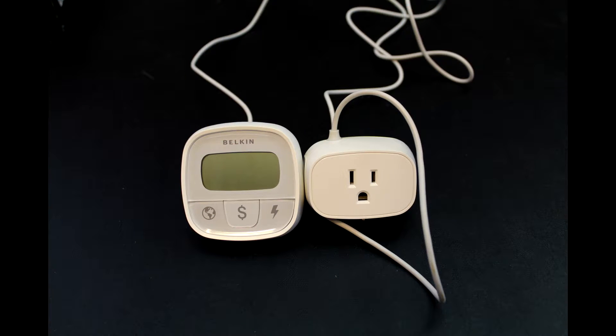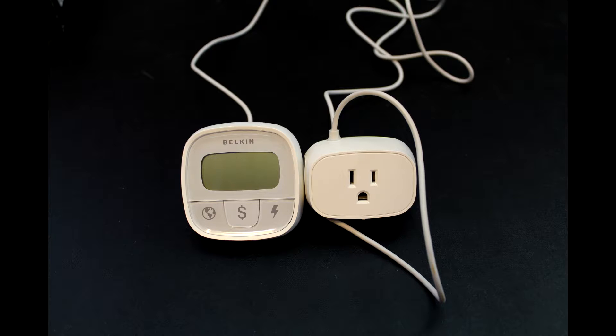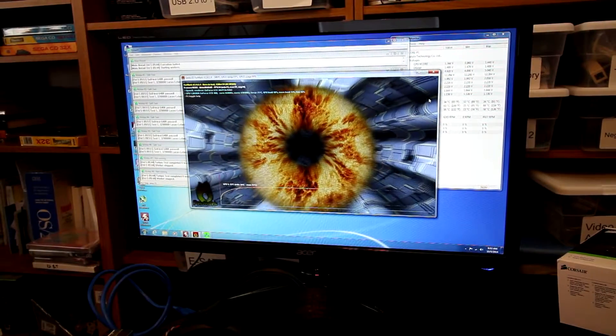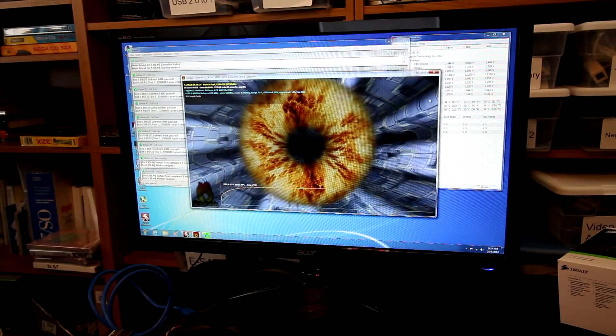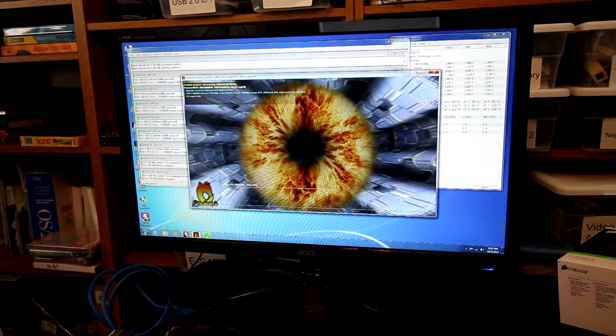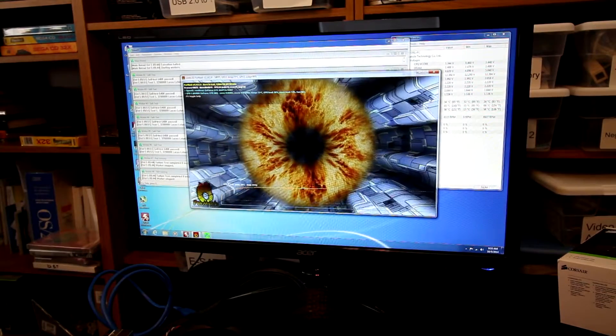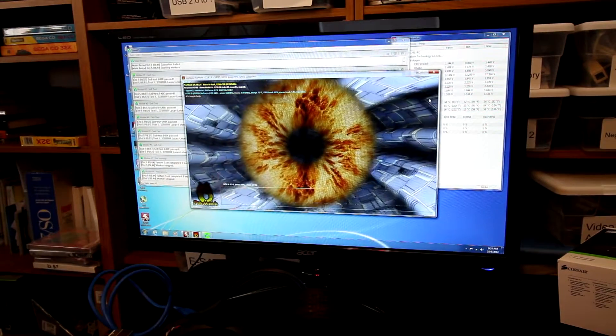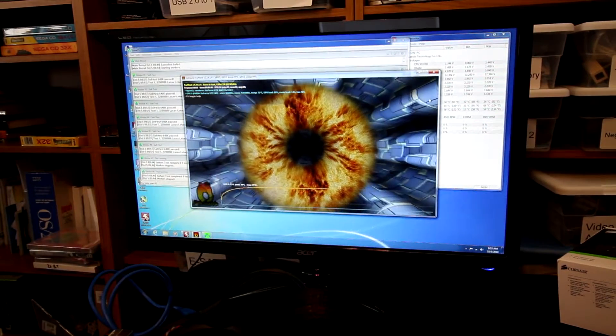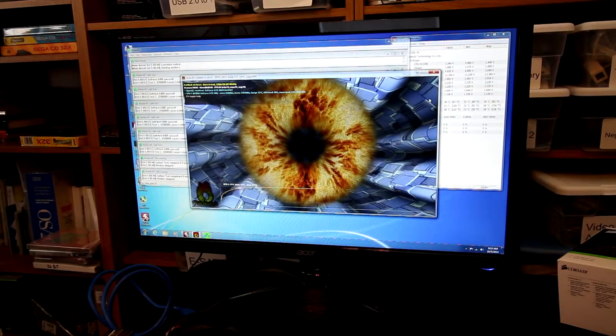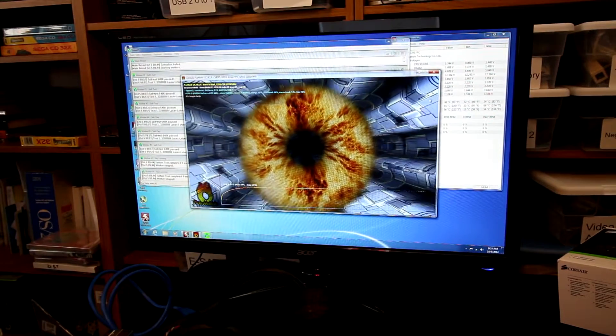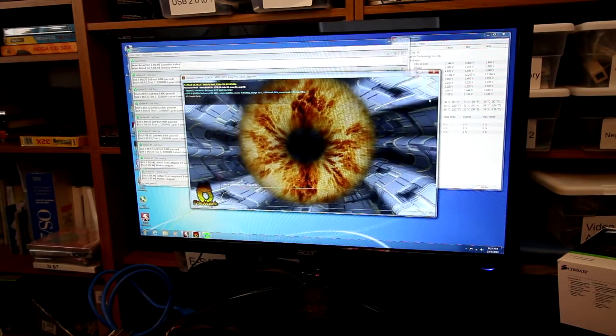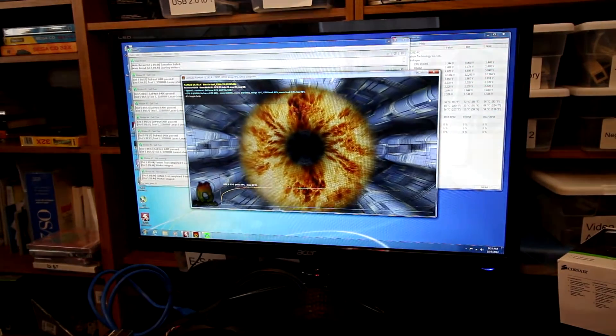To measure the power consumption at the wall, I'm going to be using this Belkin watt monitor, and I like this because it allows the display output to be mounted a good distance away from the actual outlet, so it makes it much more convenient to work with. To simulate a heavy workload on the computer, I'm going with the old tried-and-true Prime95 to run the CPU up to 100%, and then I'll be using FurMark here, as you can see, to run the GPU up to 100%. Both tests are going to be done exactly this way, so the only variable will be the power supply itself. So anyway, let's see how that turns out.